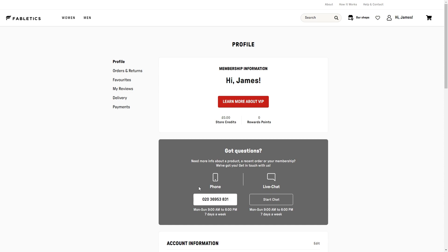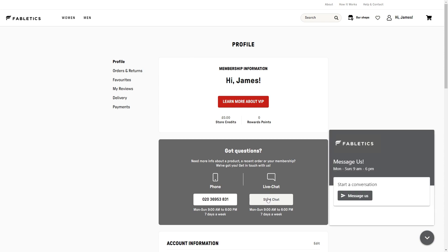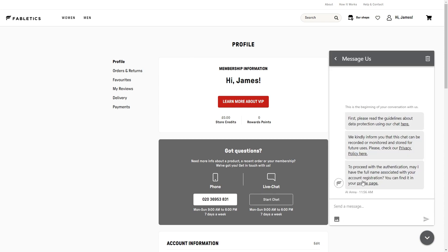Now if you would rather speak via phone you can also do that as well, but I find live chat will be a bit easier. Once we click that, this will pop up and we can choose to message them.